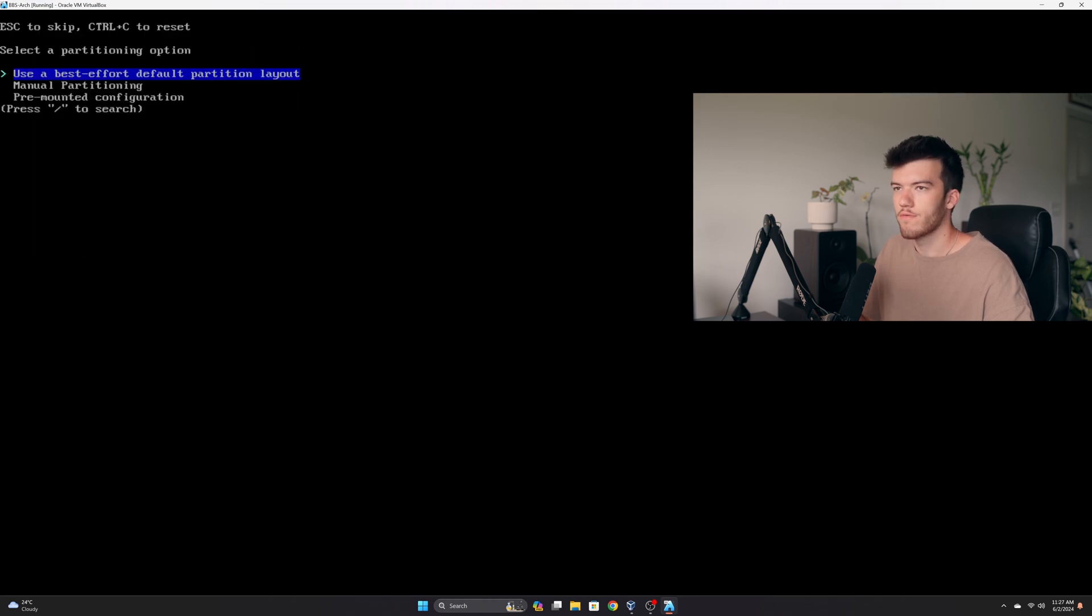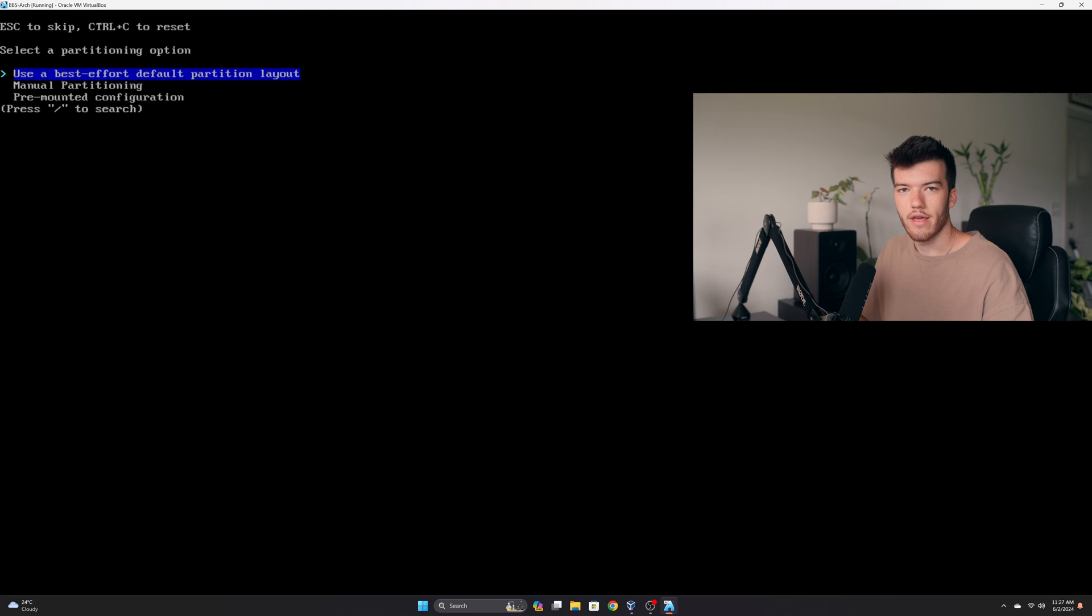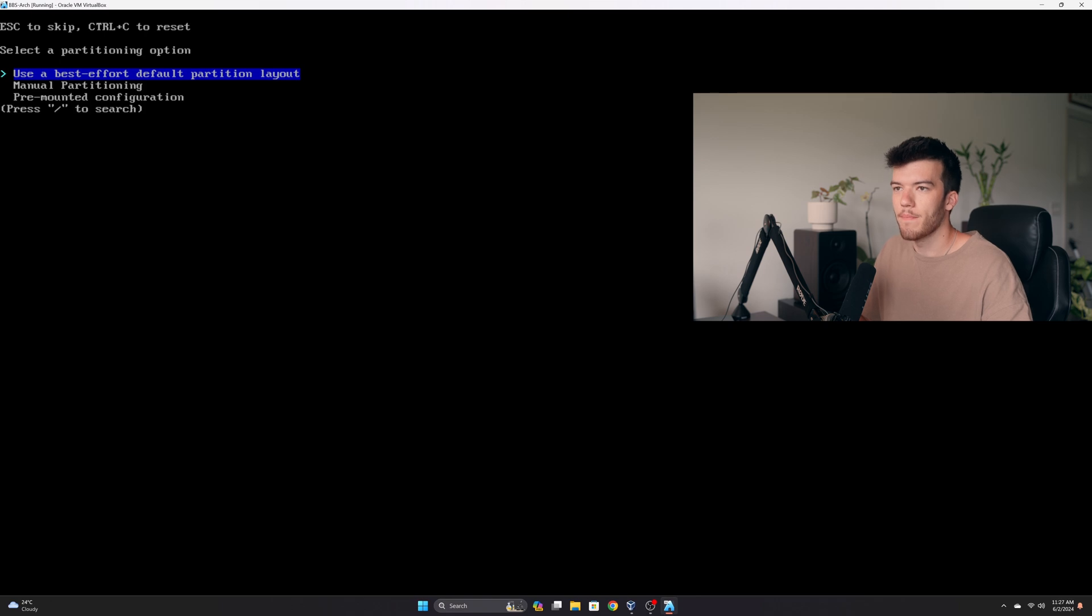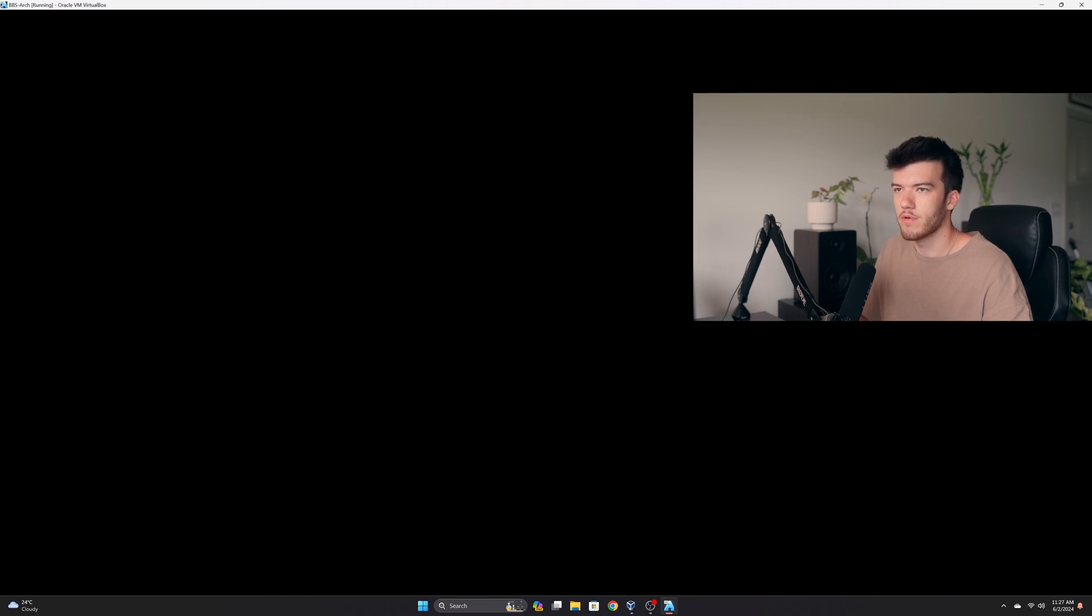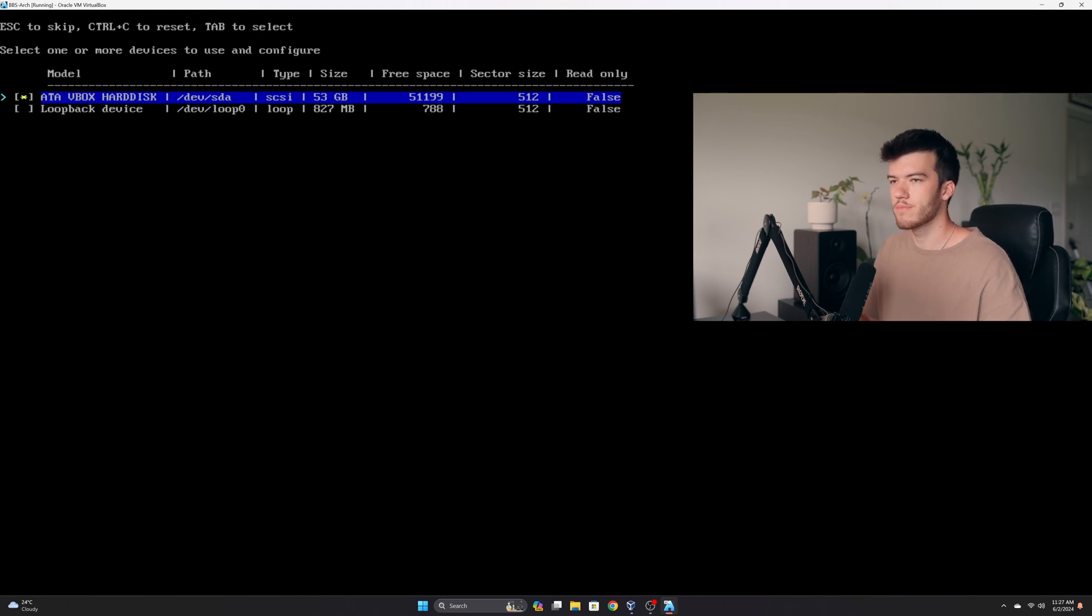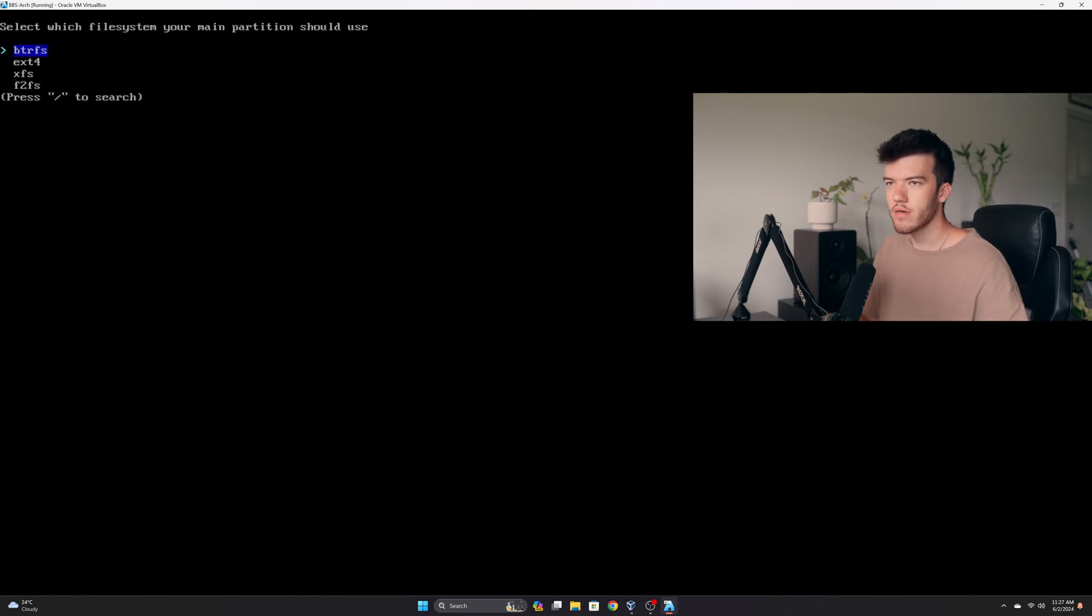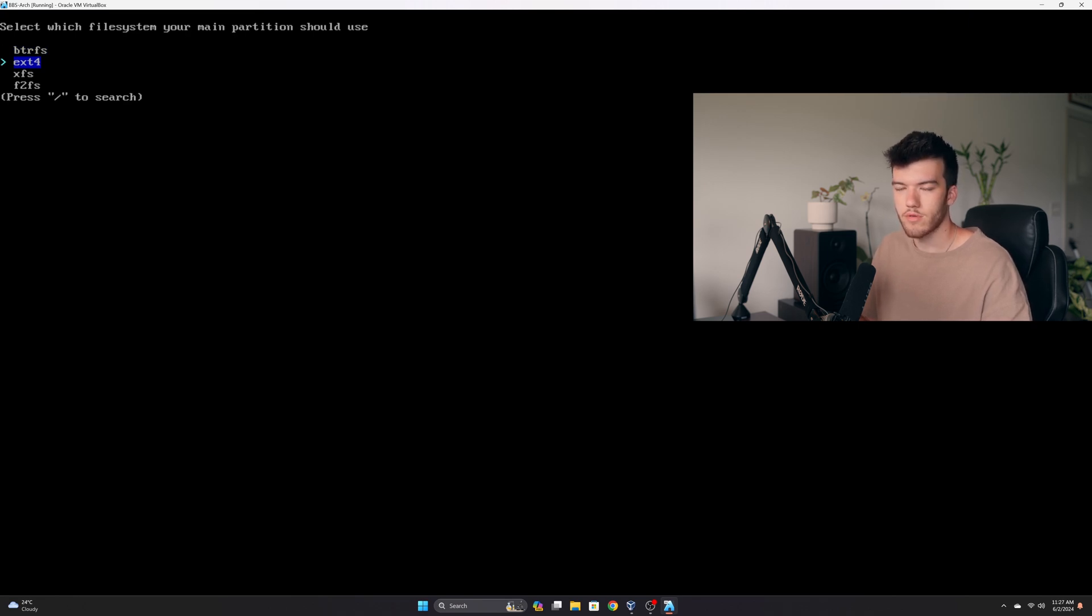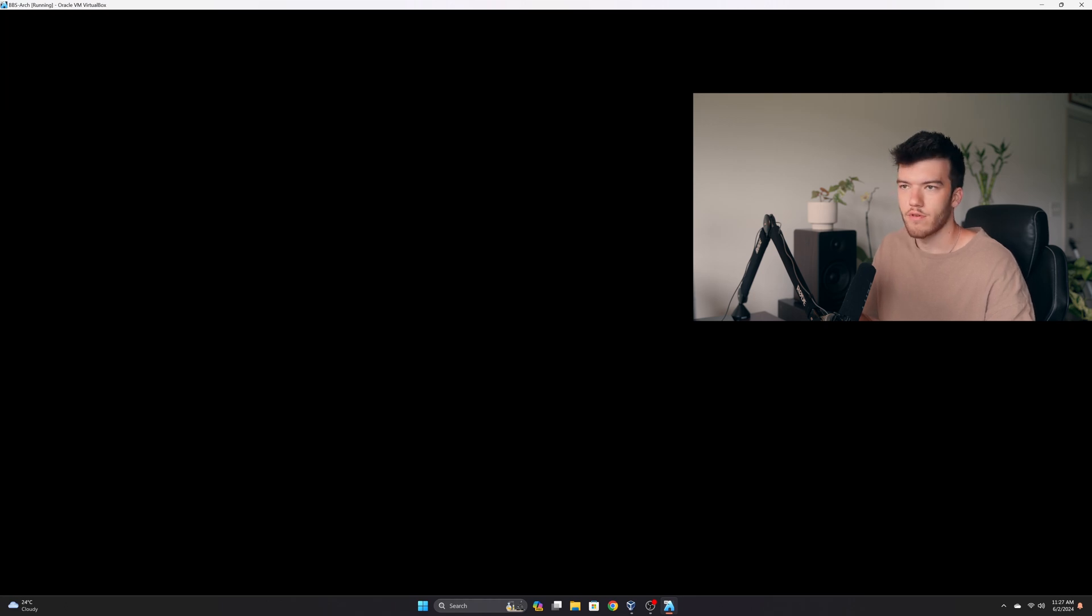Then we'll go to disk configuration. You can choose your own disk configuration, that's what I usually do if I have anything special going on. But otherwise you can click use the best effort partition layout. Go ahead and select your main disk with space and click enter. I always use ext4. There's different reasons to use different types of file systems on Linux. I have not researched all of them but ext4 is what I've used and it's been stable so far.